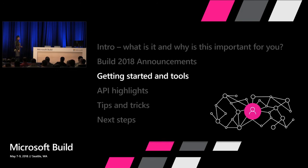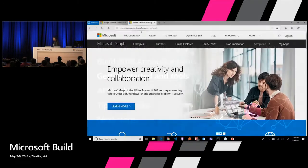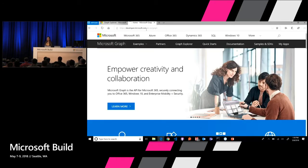Let's go to getting started. How many of you have seen the Graph Explorer or the developer site for Microsoft Graph? The first thing — the only thing you have to remember — is graph.microsoft.com. Put that in your browser and it will redirect you to our developer portal. If you're calling the API and passing in an access token, you'll get data. If you just put it in the browser, it takes you to our developer portal.